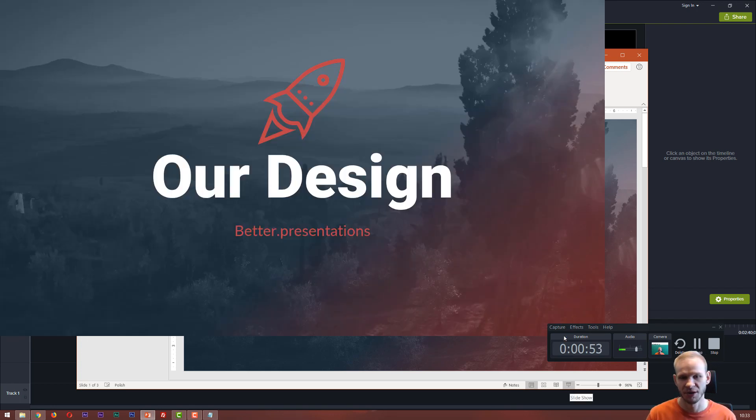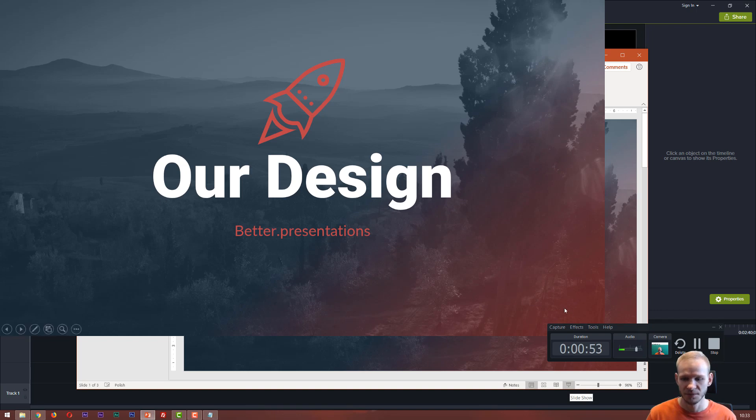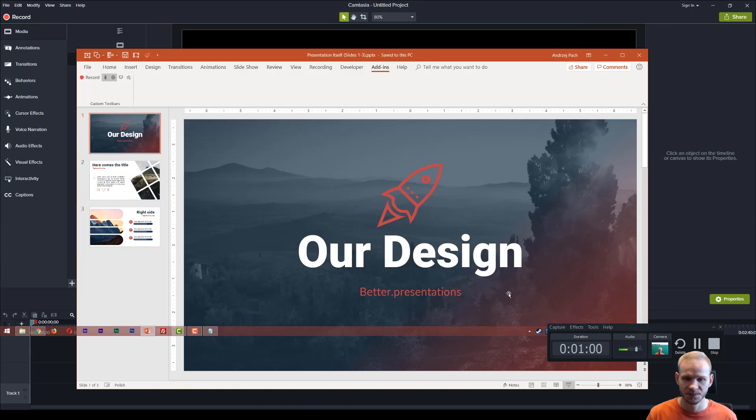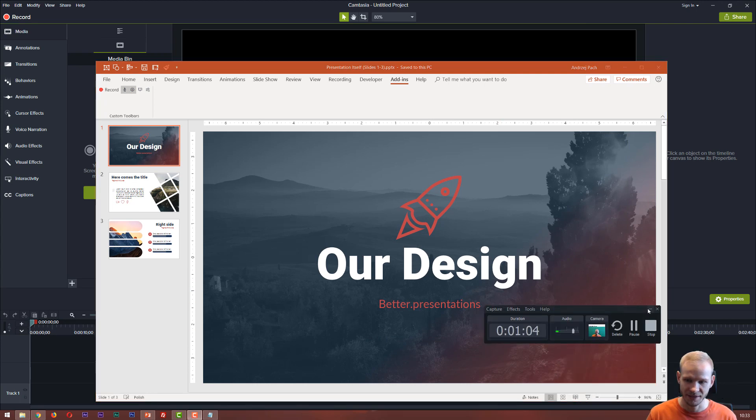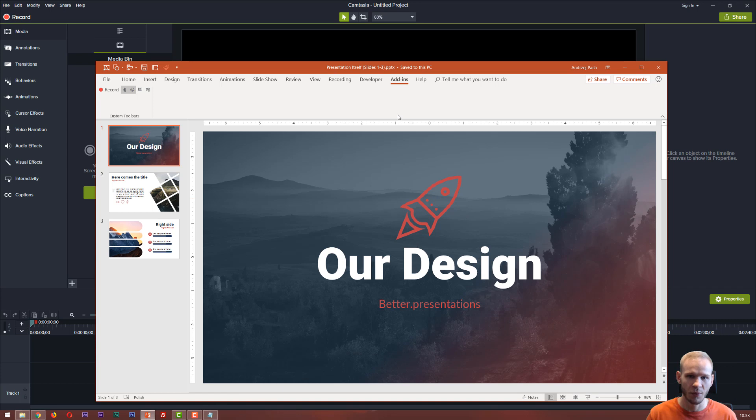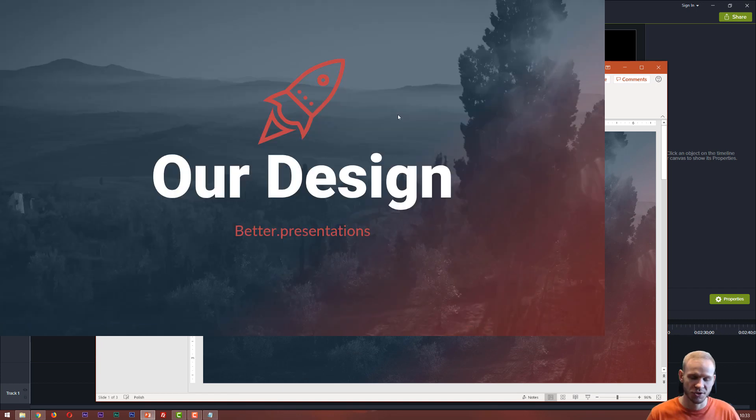Oh and my first mistake is not making this minimized. So I would go back, I would waste important seconds, I would minimize this recorder and now I would start my presentation.